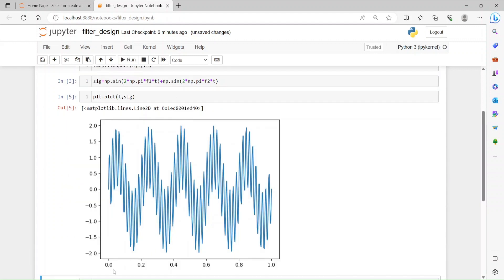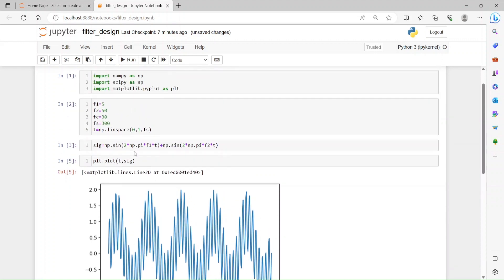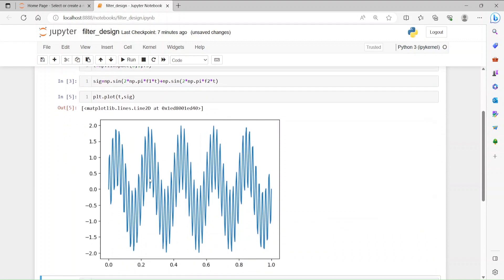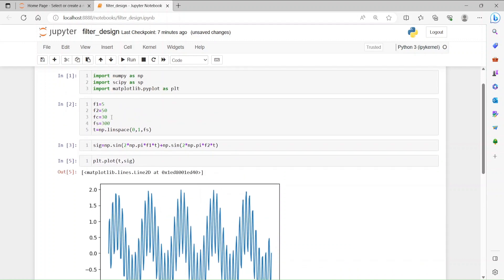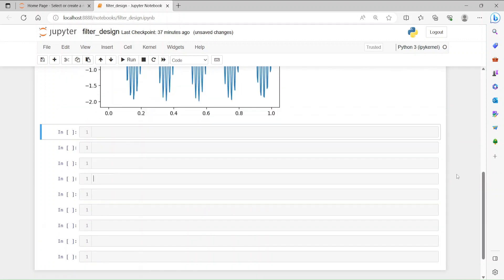The signal starts at zero, ends at one second, and we have 300 samples. We have two frequencies here, f1 which is 5 hertz and f2 is 50 hertz. We are going to create a low-pass filter that eliminates this higher frequency component.